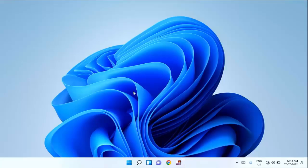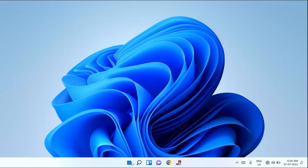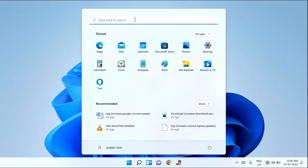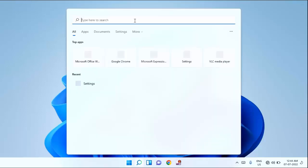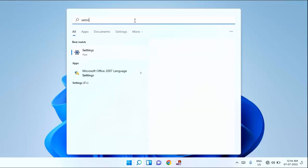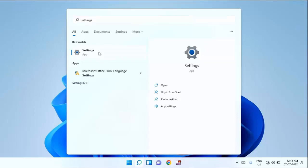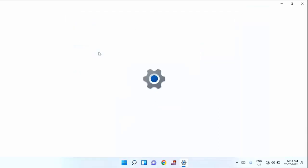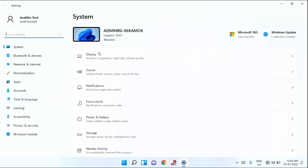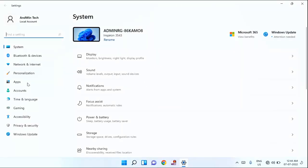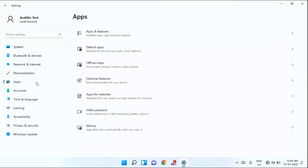After that, you need to again click on start menu. Then type here settings. Click on settings. In left section you can see Apps. Just click on the Apps.